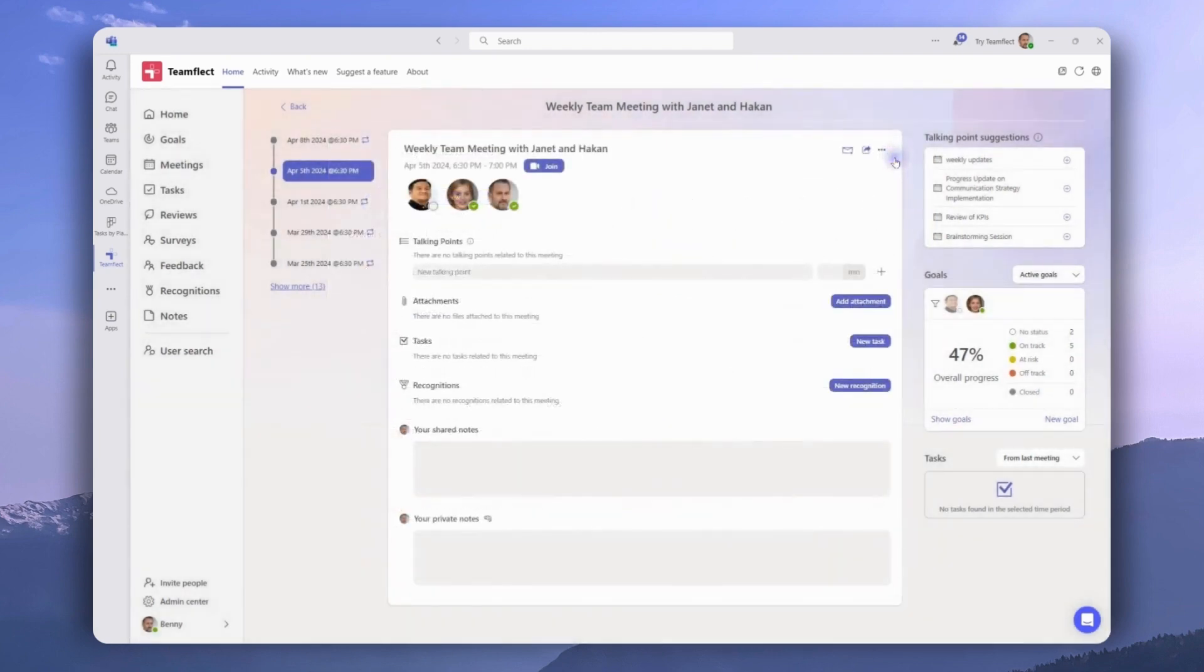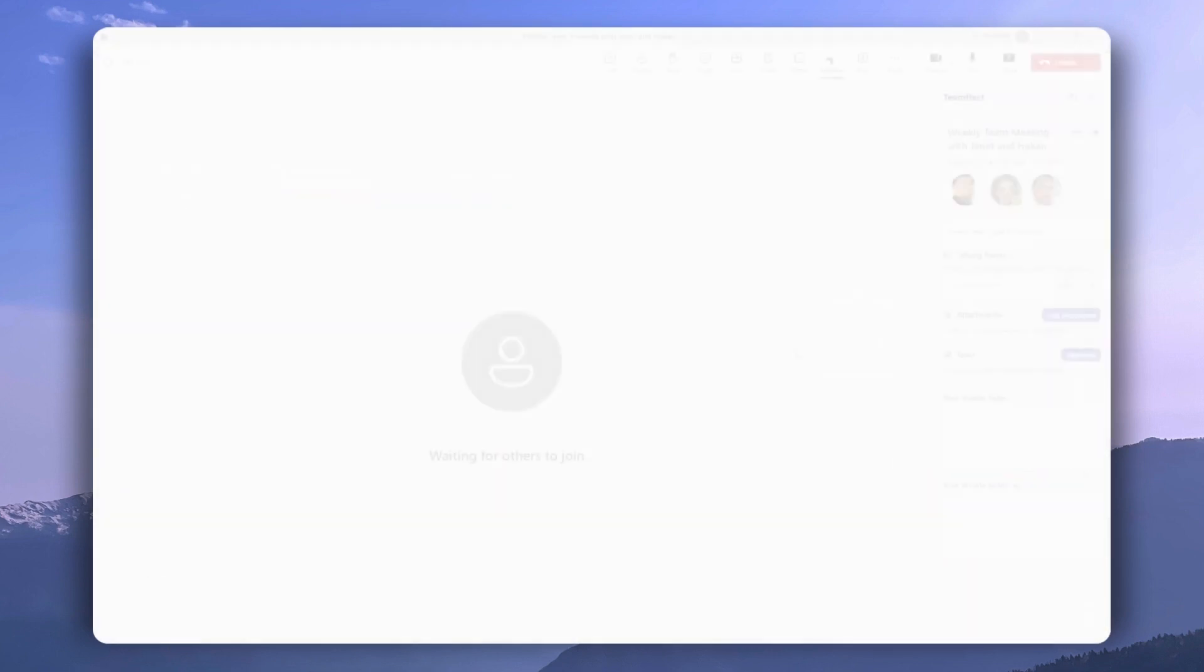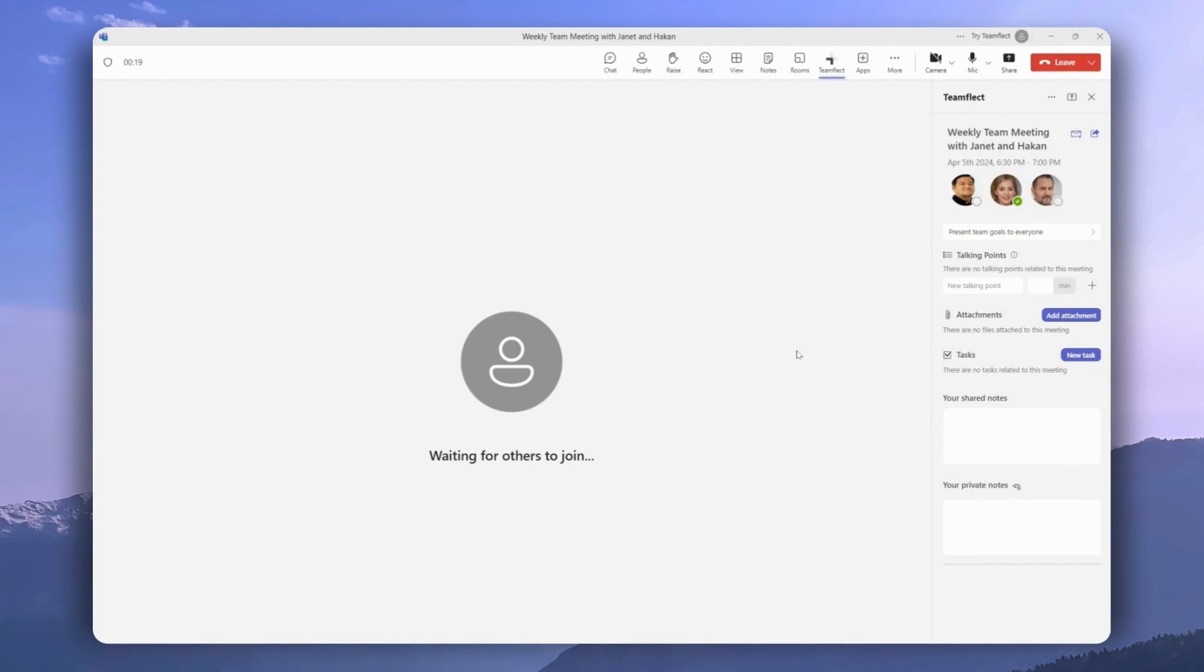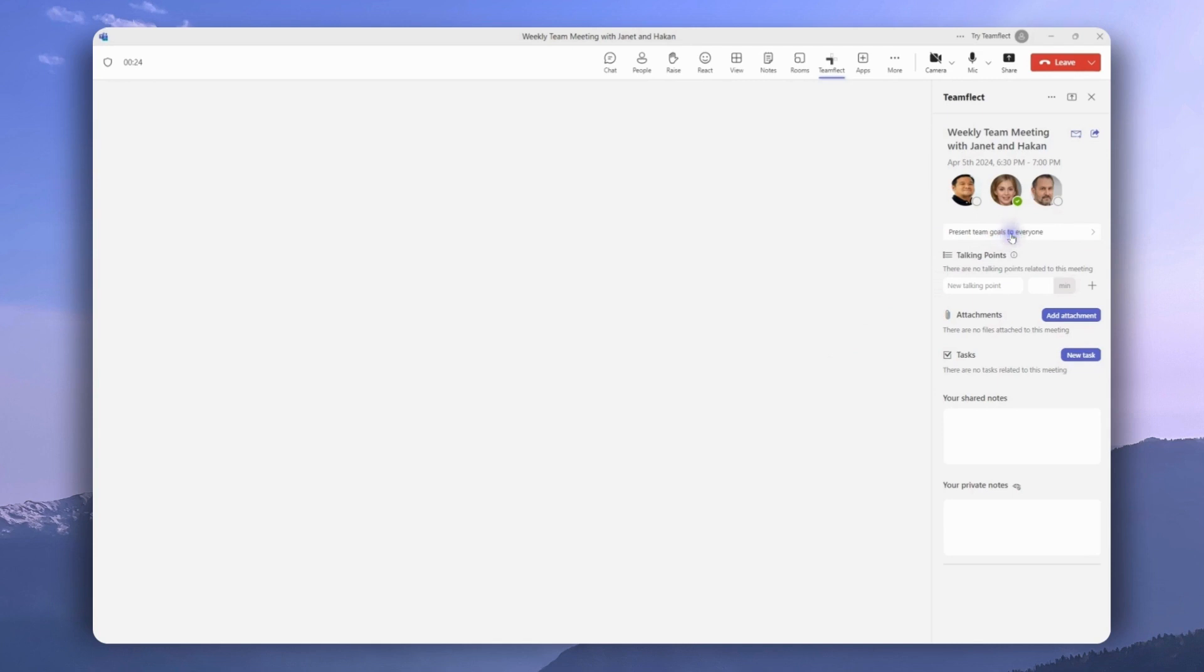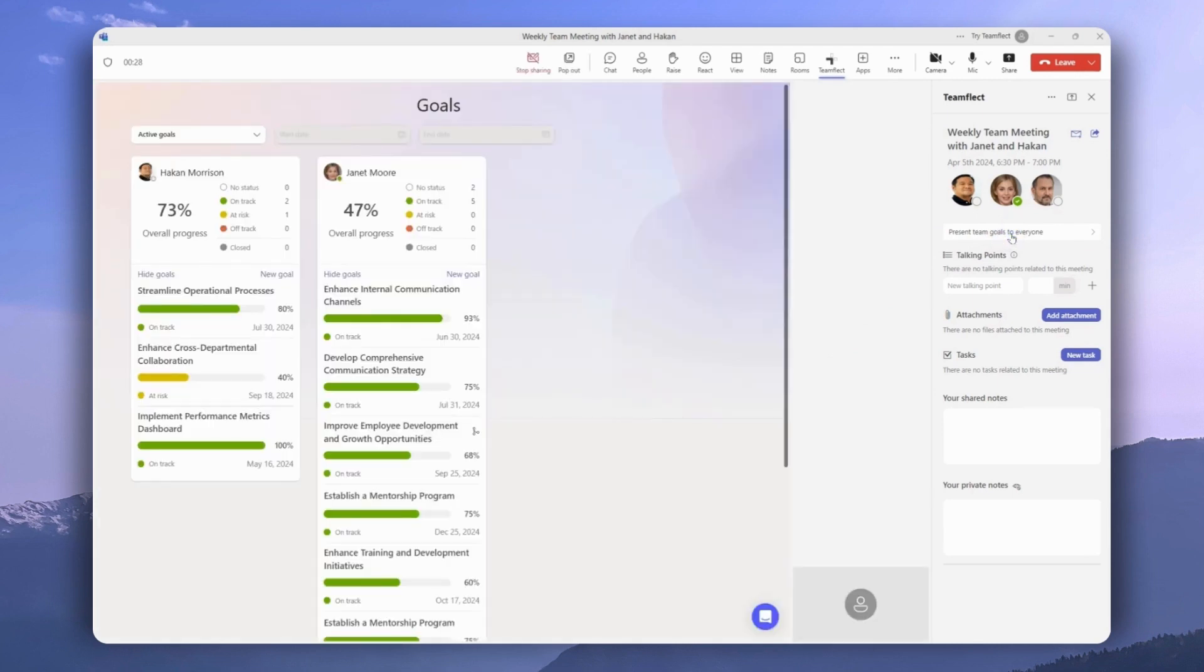Now, inside an ongoing group meeting, we have the option to present team goals to everyone. Let's do just that. And once again, we have an interactive presentation.